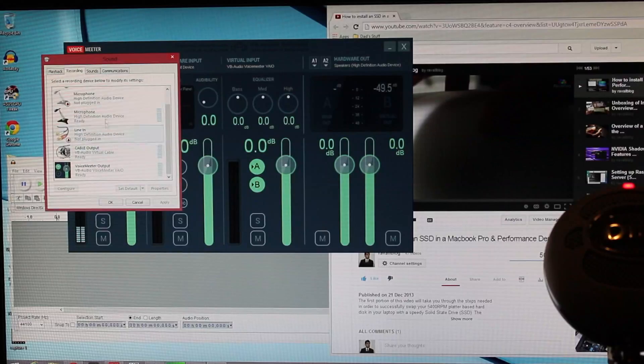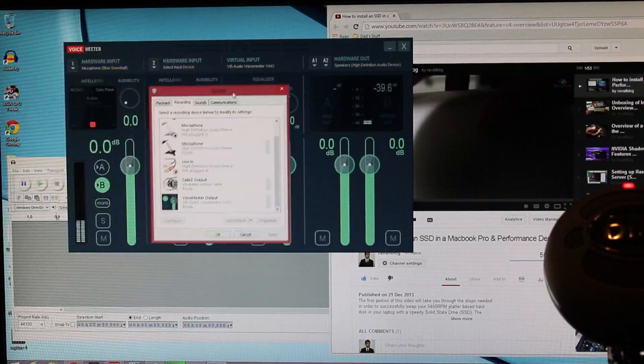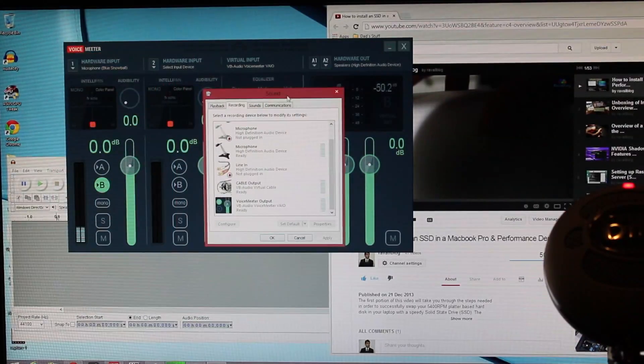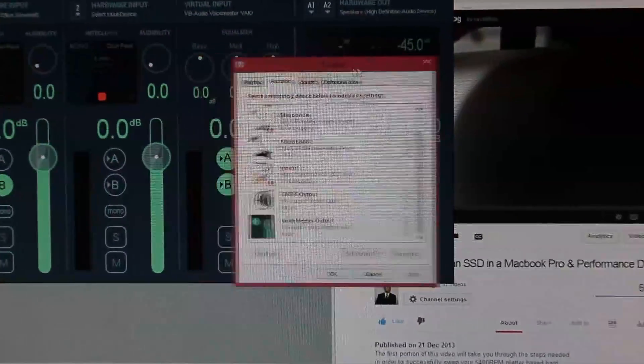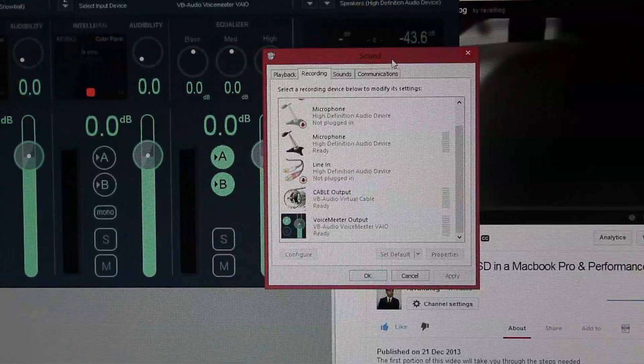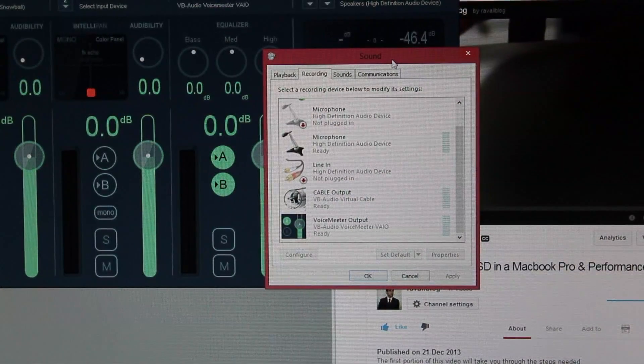Make sure that VoiceMeeter can capture the system audio by going to the audio devices panel, and selecting the VoiceMeeter input as the default playback device.